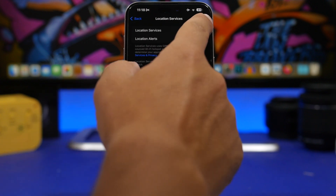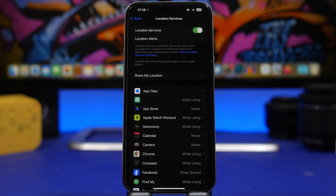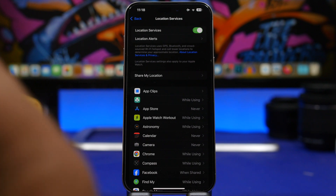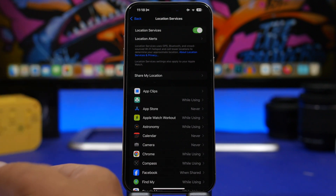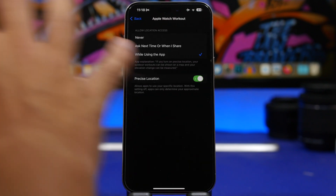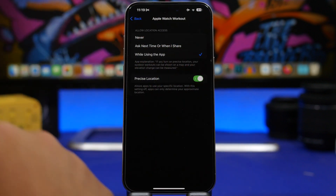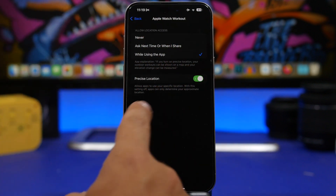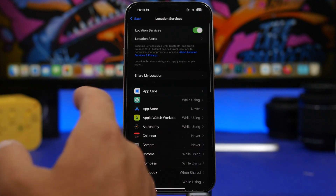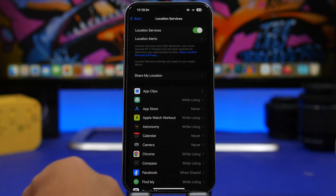The same goes for your privacy and security settings — specifically Location Services. Make sure you only use location services the way you need them. Don't let a lot of apps access your location; it's a privacy concern and it consumes a lot of battery. Go to your apps and choose Never for apps that don't need location, or at least turn off Precise Location for many of them.